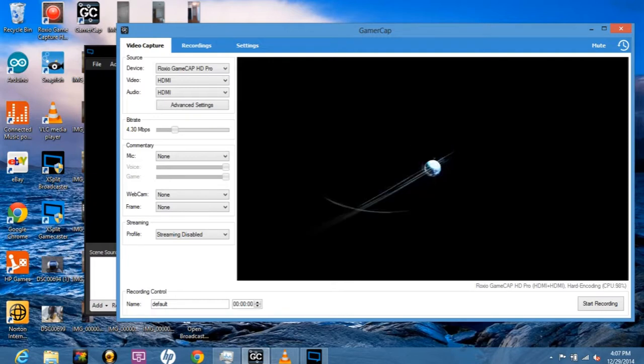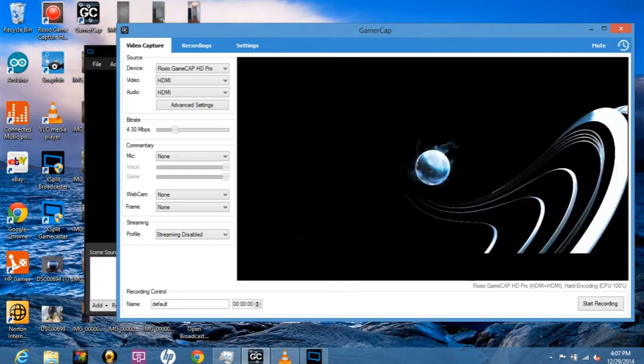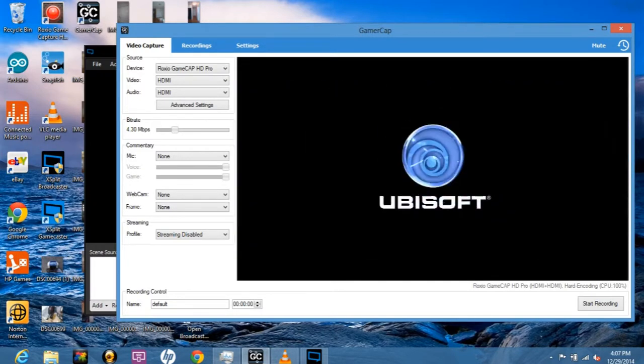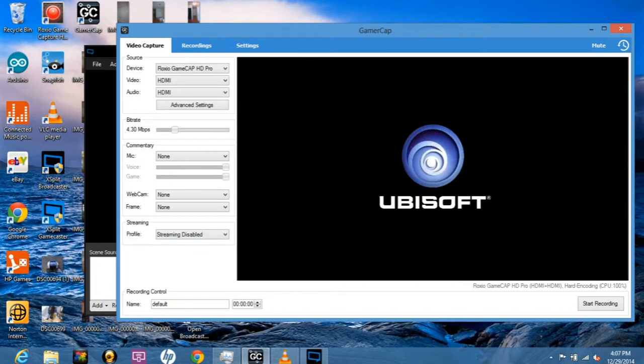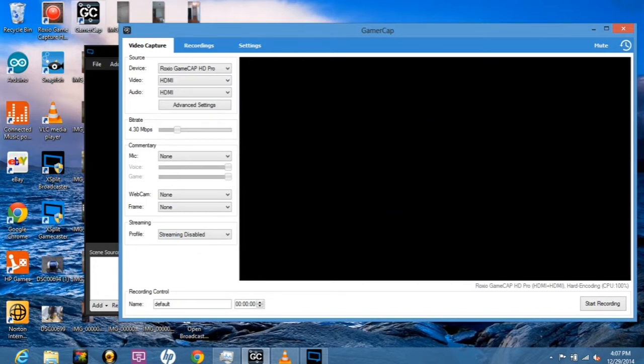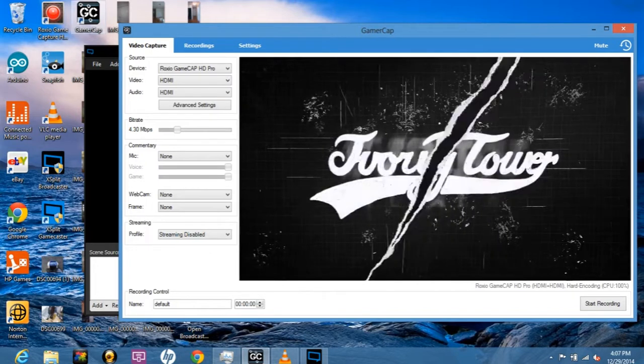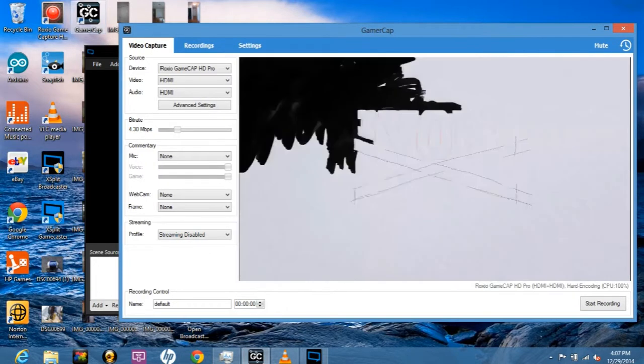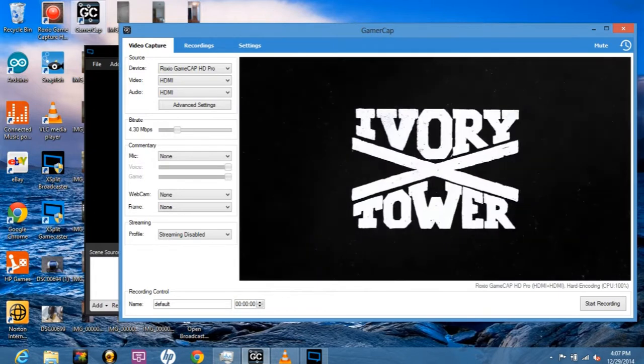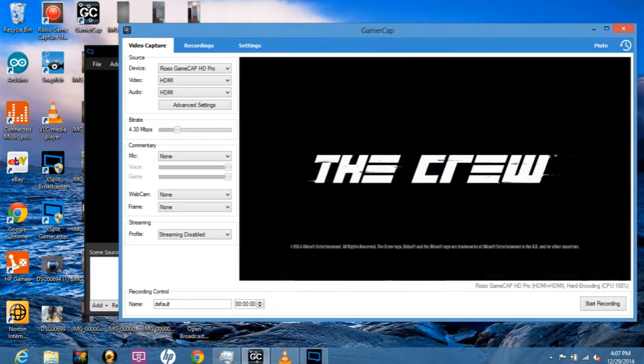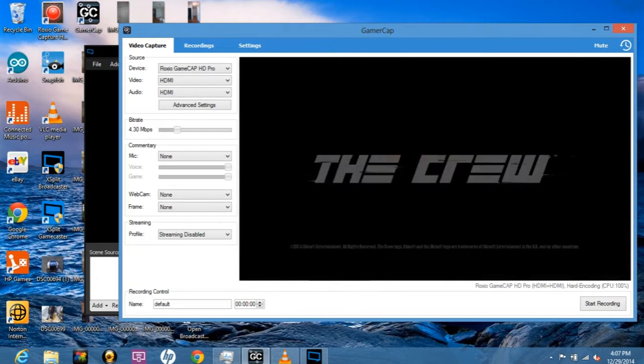What's up YouTube, I have a quick tutorial for you today. I have a Roxio game capture HD Pro and was having some problems finding compatible software. I came across software called Gamer Cap.